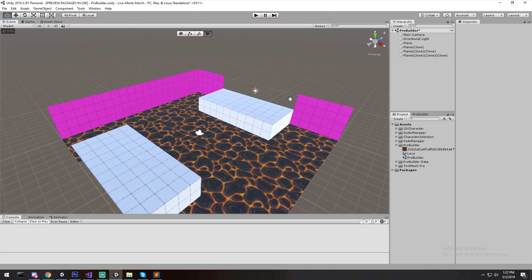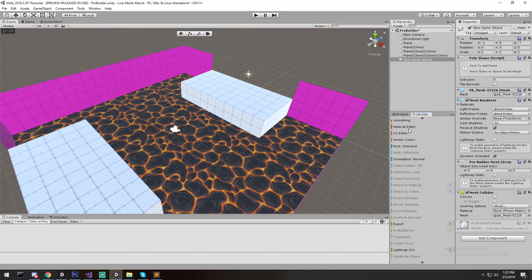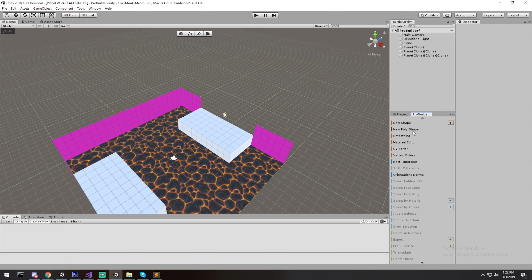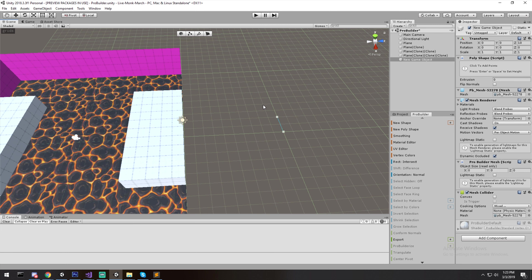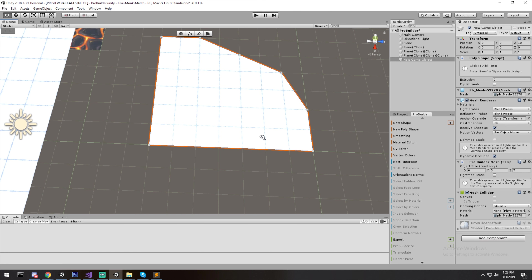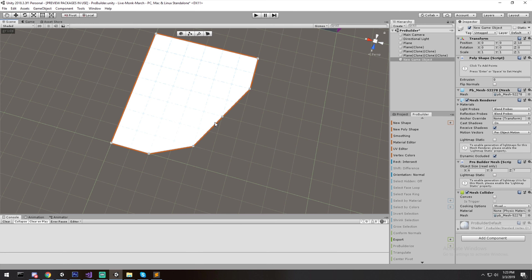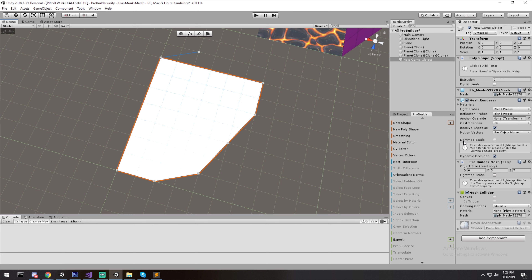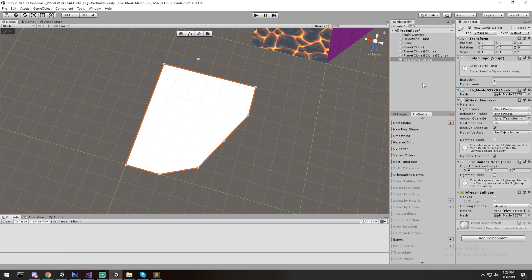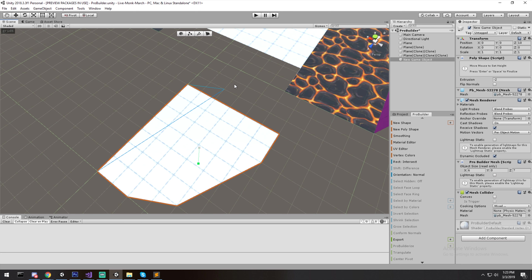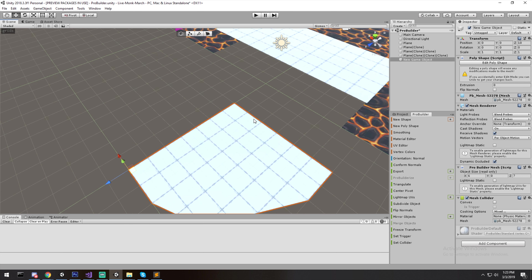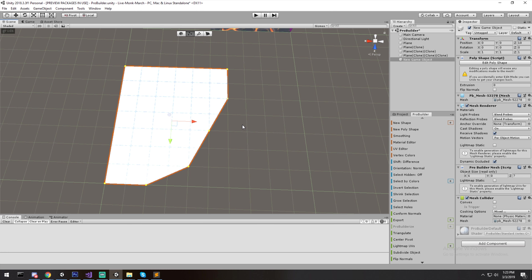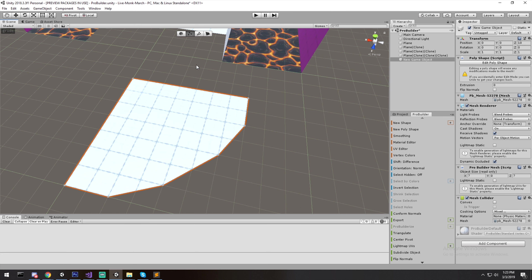Let's look at New Poly Shape. Clicking it creates a new object, and then in the scene view you start clicking to place waypoints, drawing a custom polygon shape. Press Enter to confirm, and you get the resulting shape. If it's not clean you can switch to vertex mode and delete unwanted vertices with Backspace, then drag the remaining vertices to fix the shape into something like a custom wall.